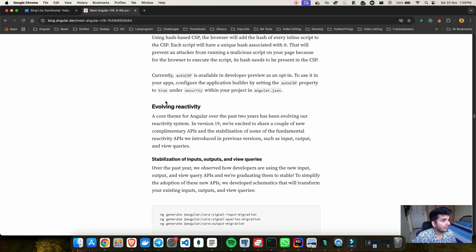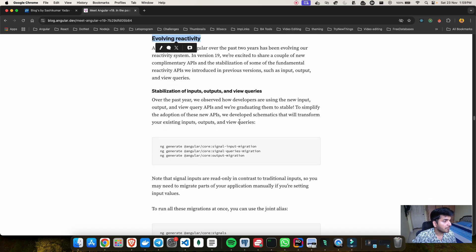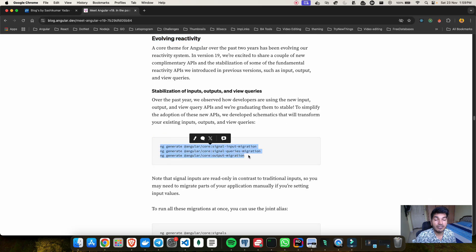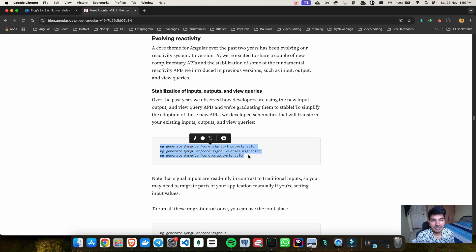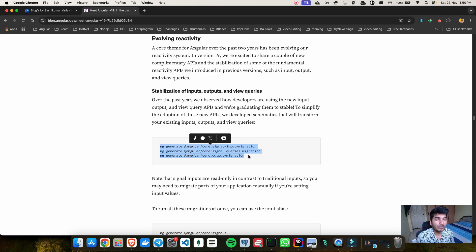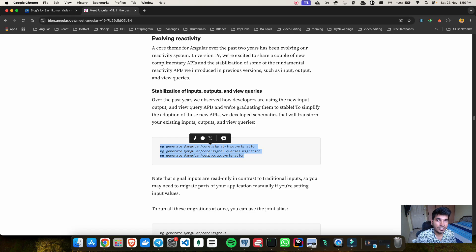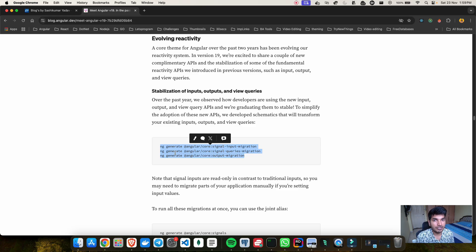If I scroll down we have evolving reactivity which means now we have all these migration commands where we can move away from the decorator based things like for example import output, view child, view children. So we don't have to use those decorators anymore going forward with Angular version 19 because they have marked all those features as stable.